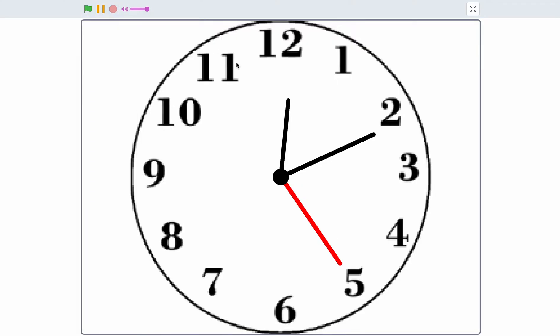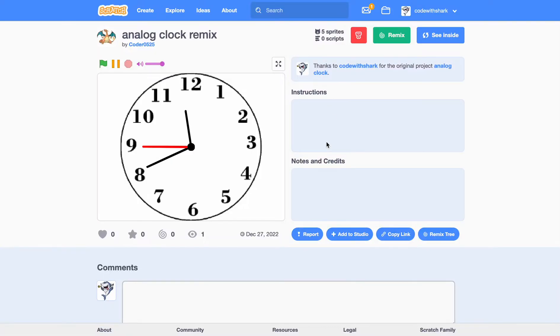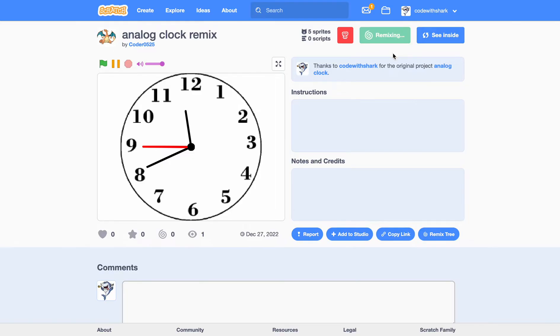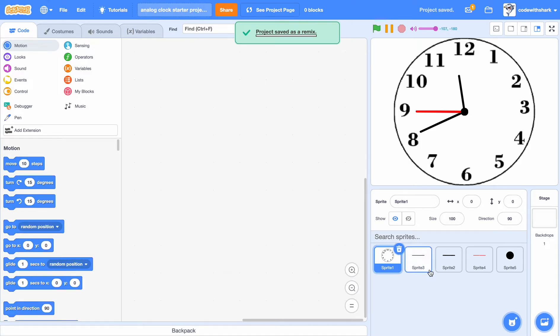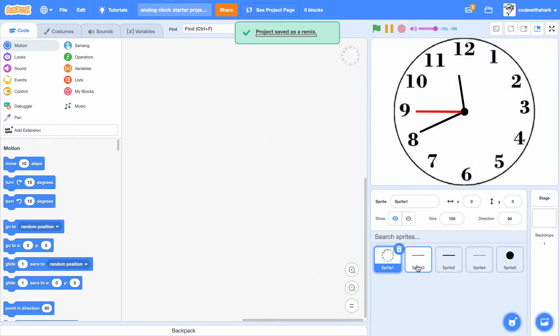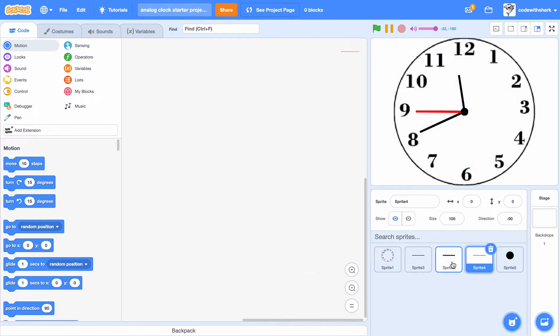Hey guys, this is Code with Shark. Today we're going to be making this analog clock. First, you can go to the starter project that I will put in the description below. I'm gonna remix it - it has everything ready: the face, the minute hand, the second hand, and the hour hand, and this dot so it can cover the red second hand.